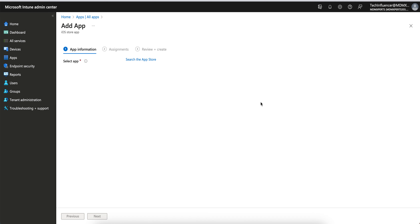Welcome to the channel — please like and subscribe. This is the place where you can learn Microsoft Intune and become a champion.